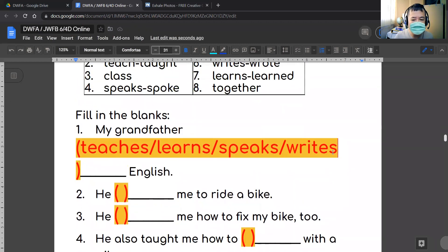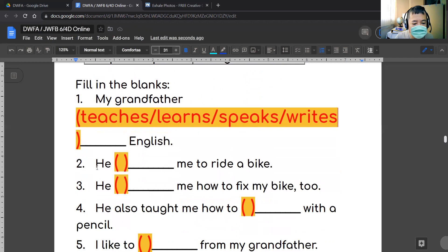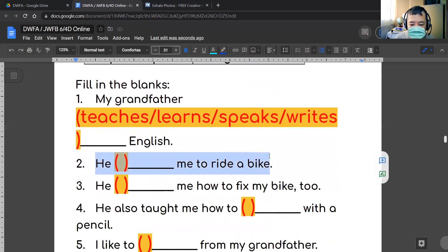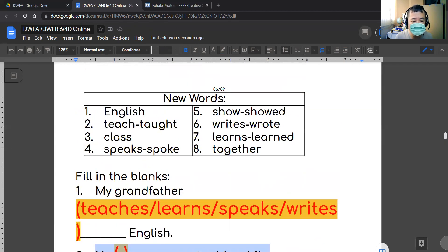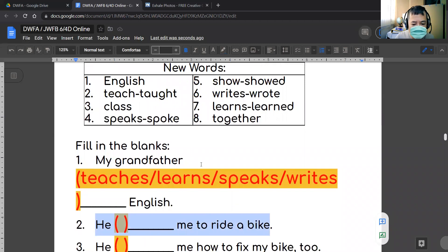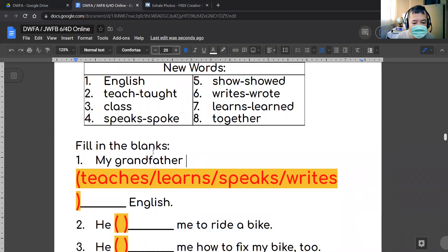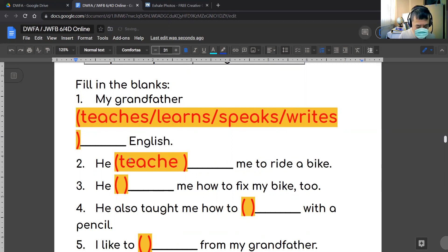Number two: 'He [blank] me how to ride a bike.' Given the context of your grandfather, it could be 'he teaches me how to ride a bike' or 'he showed me how to ride a bike.' The other words don't make sense here.